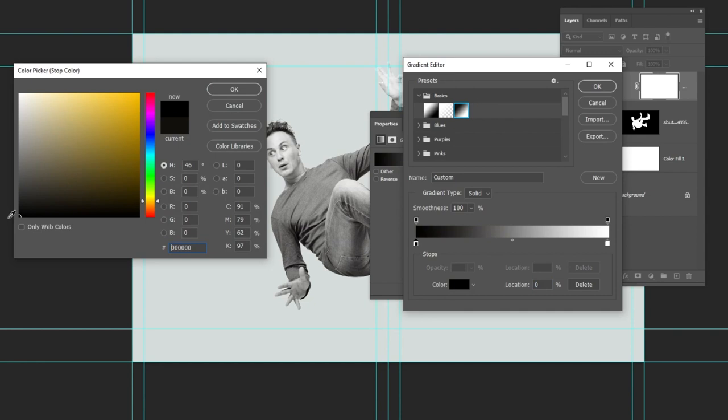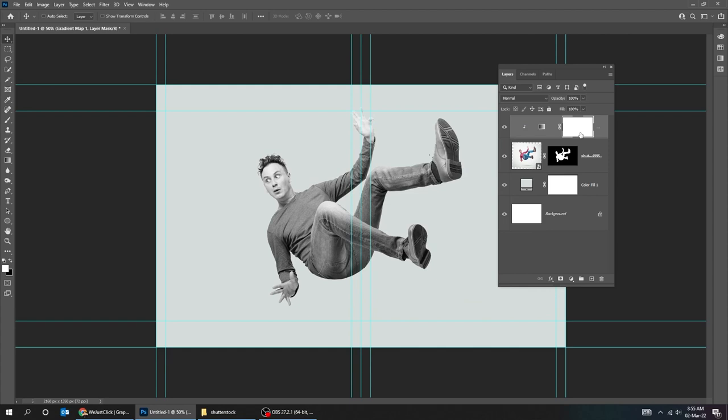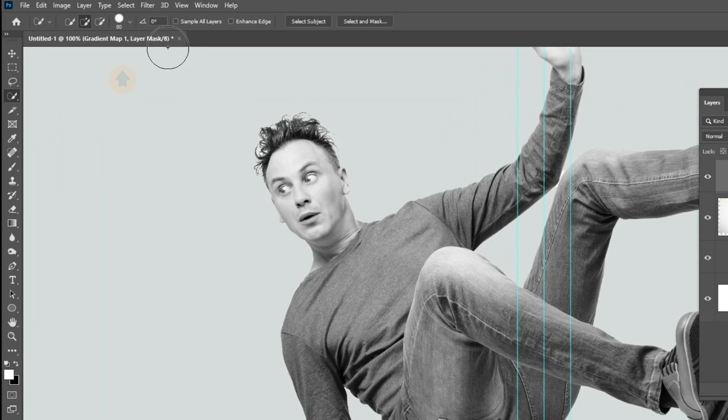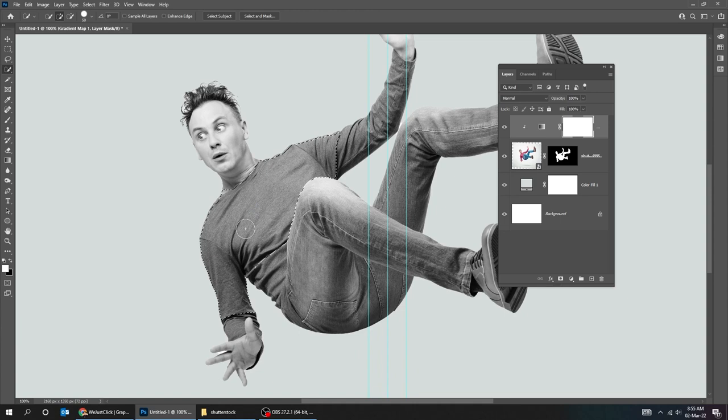Now choose the quick selection tool. You can adjust the brush size from here. Hold Alt to remove extra selection.